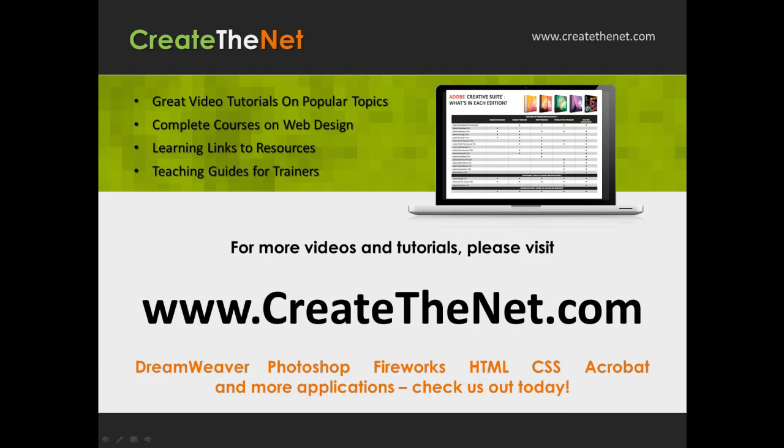For more great videos and learning tutorials, or to download the exercises that go with these videos, please visit our website at www.createthenet.com.